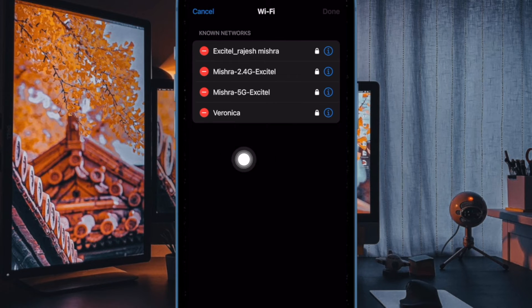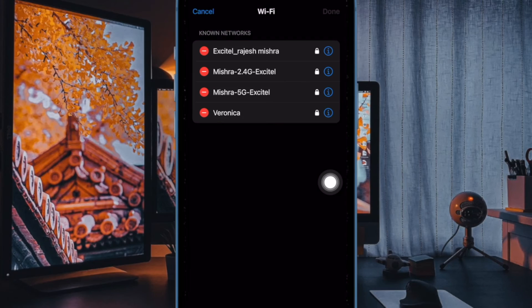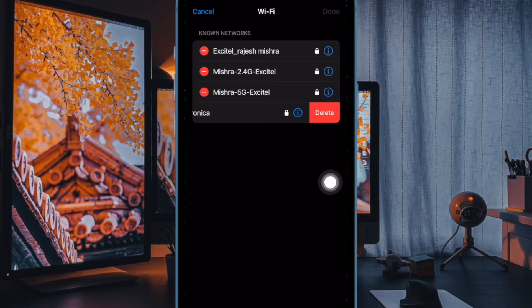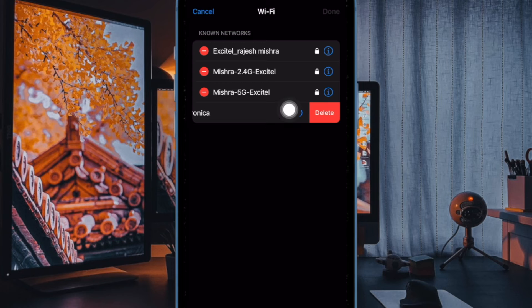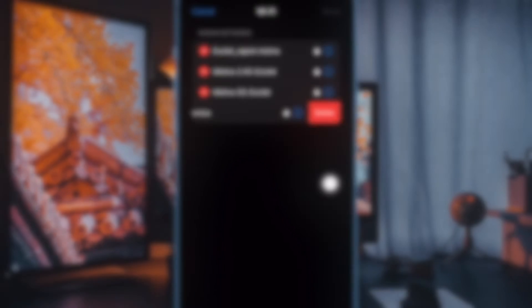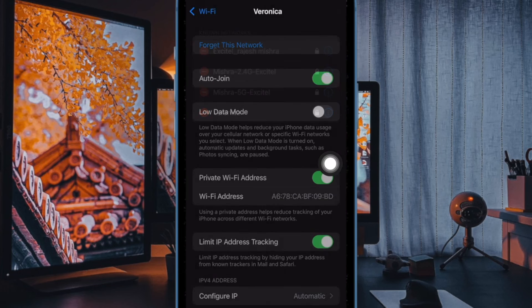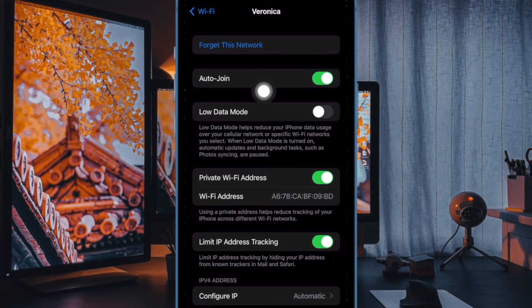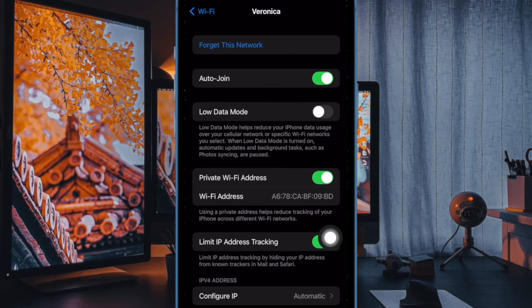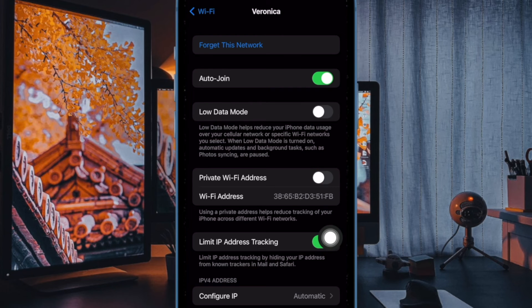Now you can tap on the minus icon on the right to delete a particular network. Or you can tap on the circle eye on the right of any network to turn off Auto-join. Besides, you also have the option to turn on private Wi-Fi address. Now fine tune everything to your heart's liking and that's pretty much it.